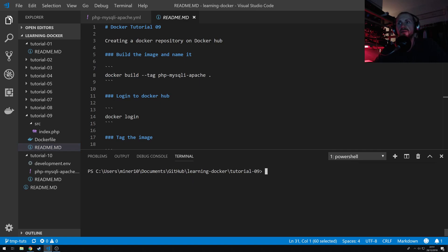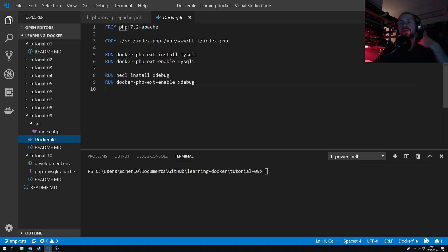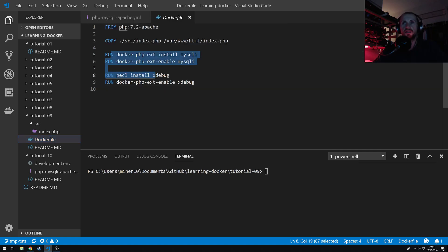And we can do that by just using a very simple Dockerfile. So all this does is build from the PHP 7.2 Apache, copy a file to a directory on the Docker container, run a couple of installs of PHP extensions, and that's basically it.